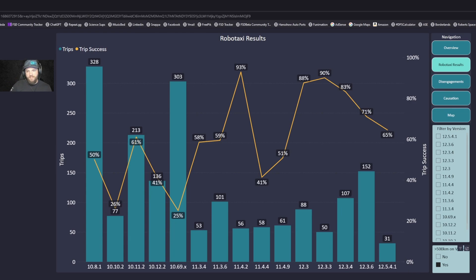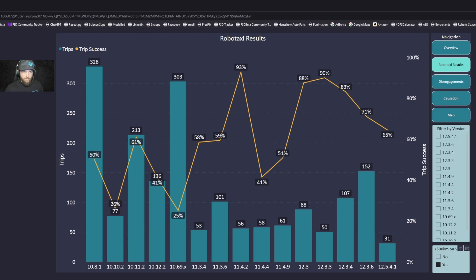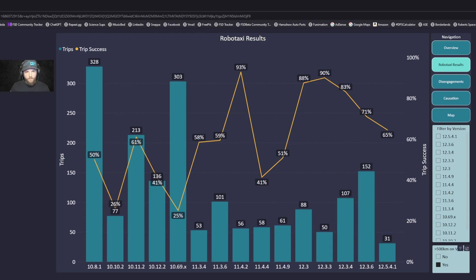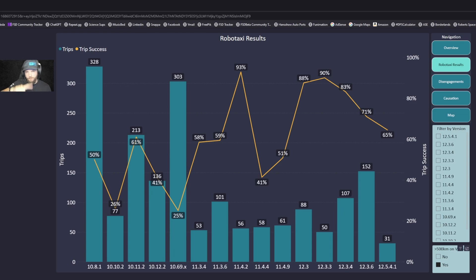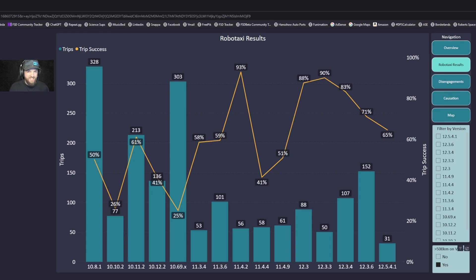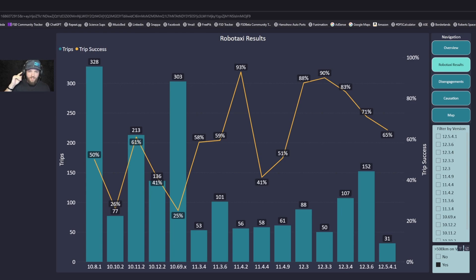Unfortunately I wish I could tell you that the latest 12.5.4.1 is bouncing back up to the early version 12 success days. On 12.3.3 we had 88-90% success. It's as simple as can be: from pickup to drop off I didn't have to intervene. That's why it was so impressive that early version 12 was getting up back into the 90 percentile.